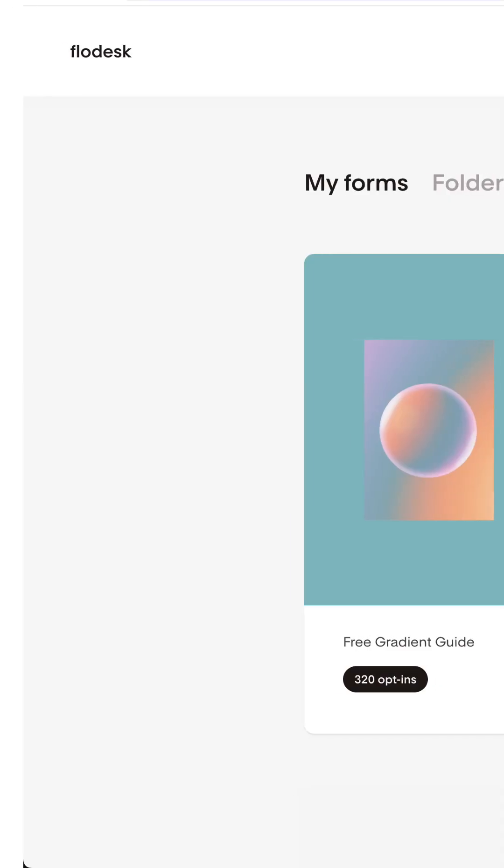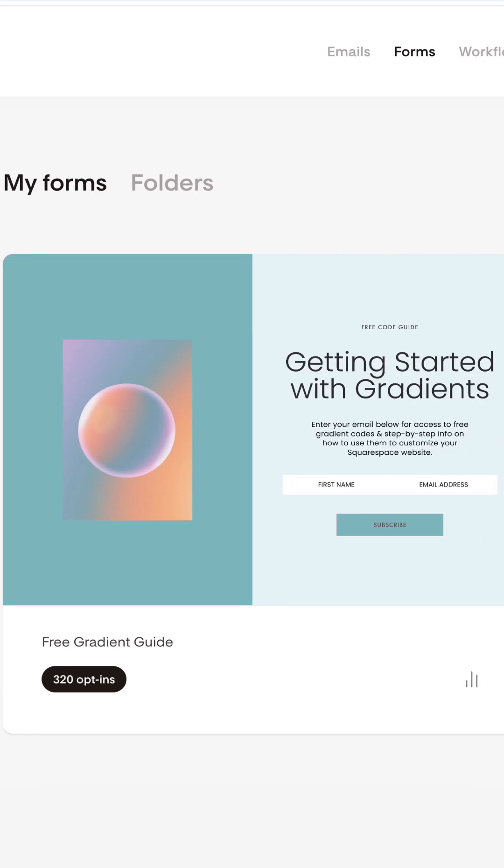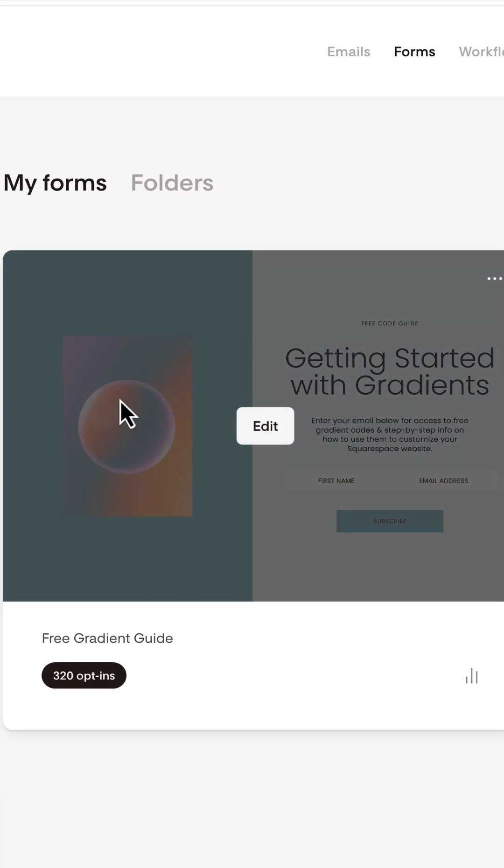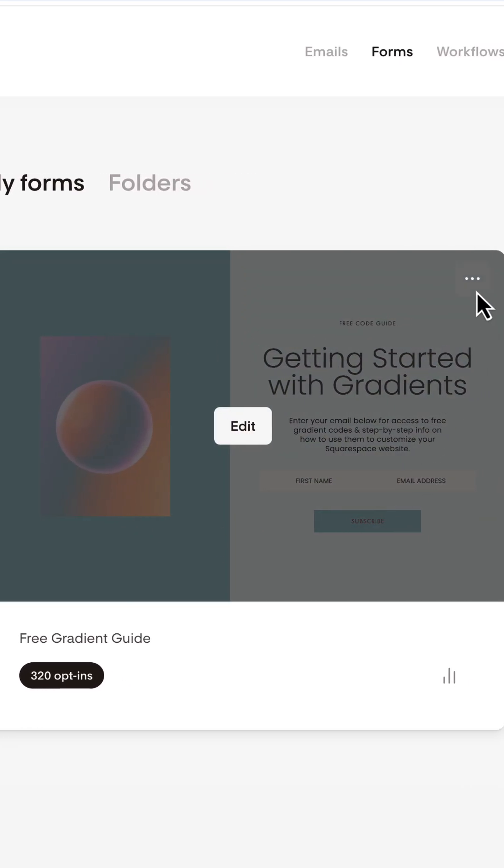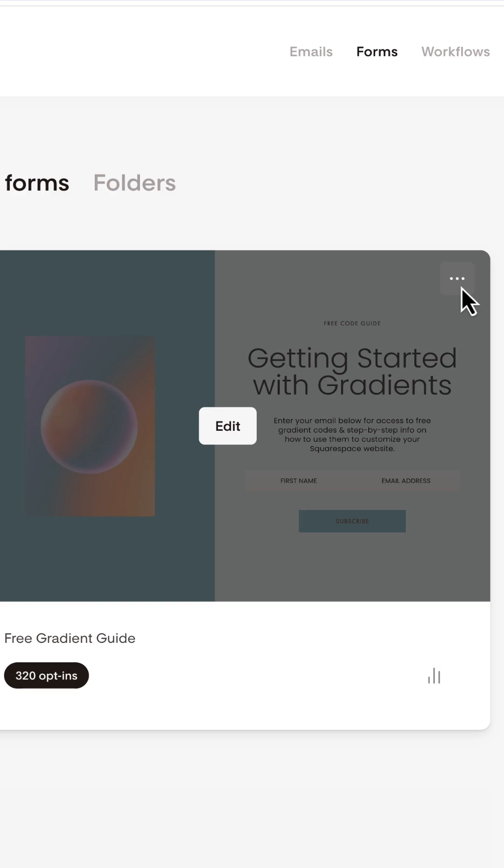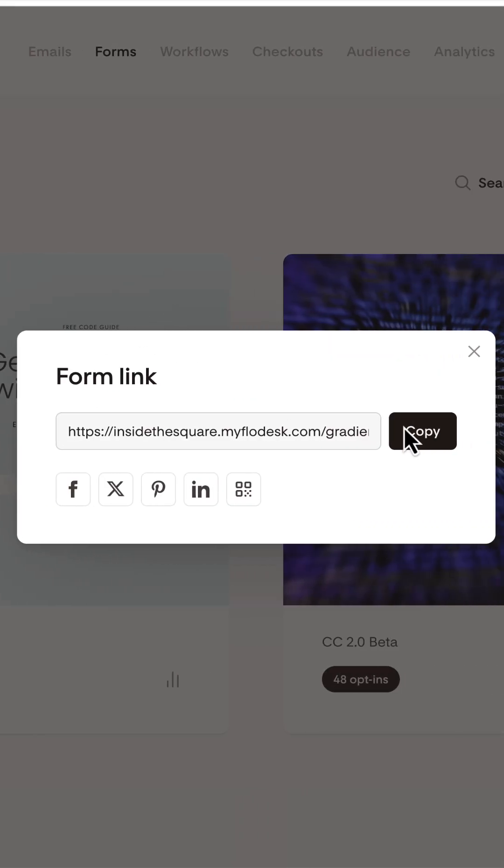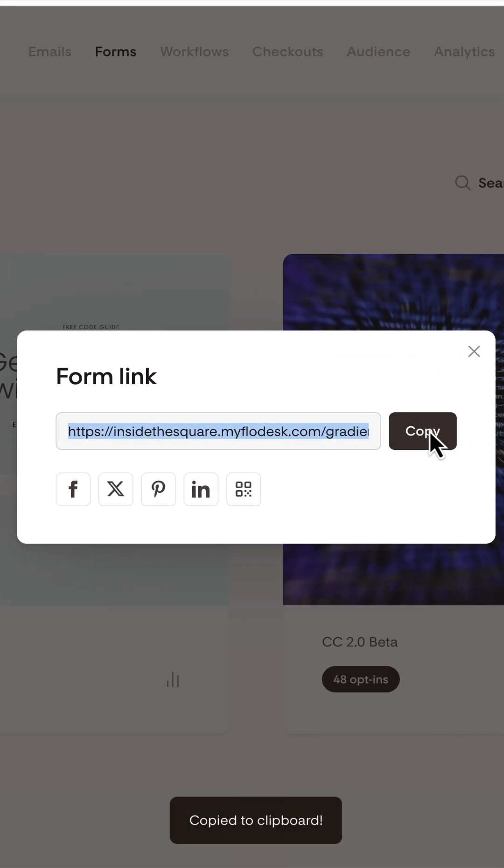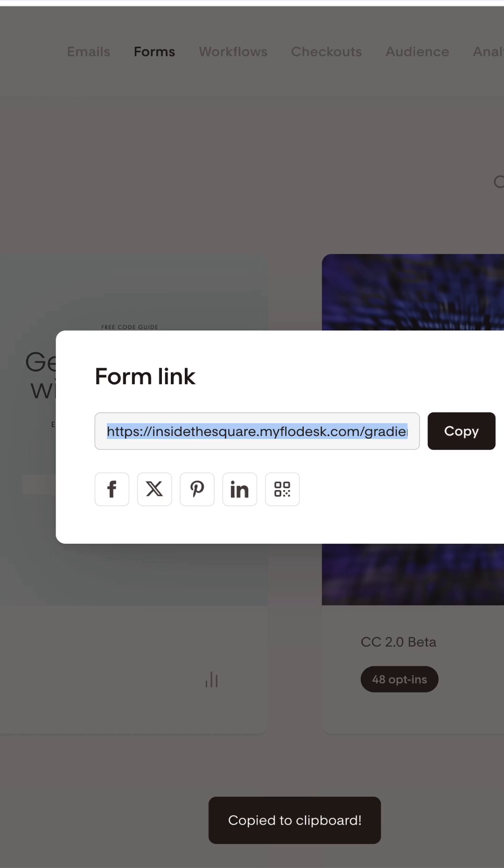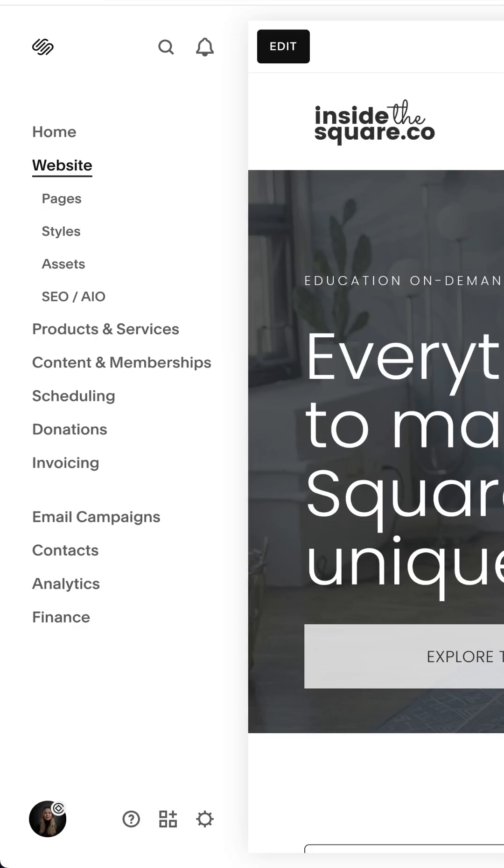Here we are inside my Flowdesk account and you can see I have a full page form for my free guide to gradients. If I click on these three dots right here, that will give me the option to grab that form link. Here I can copy the link to my full page form and then hop into Squarespace.